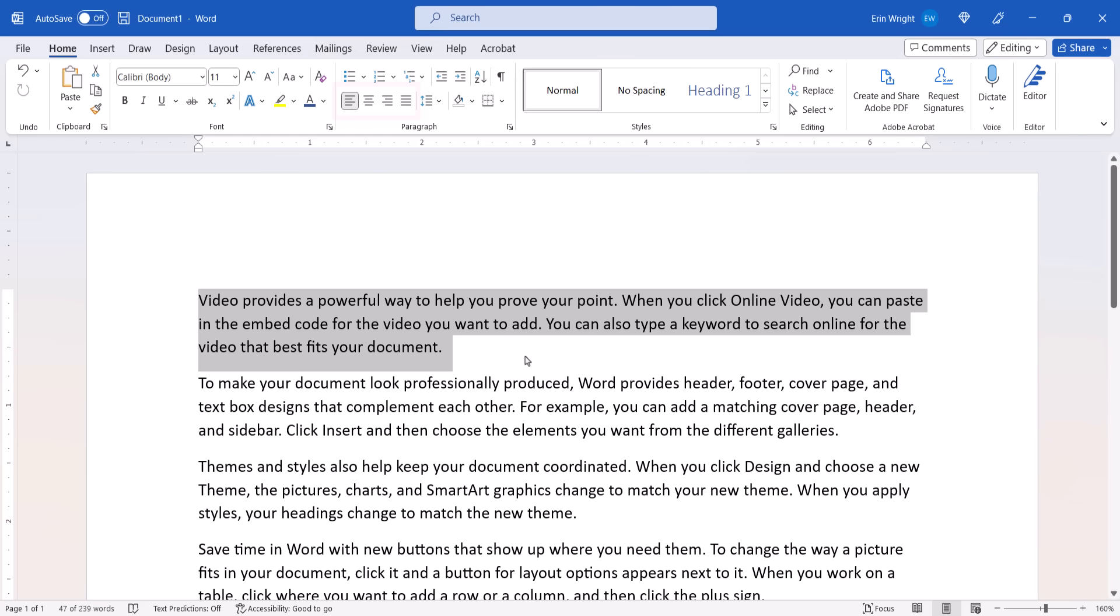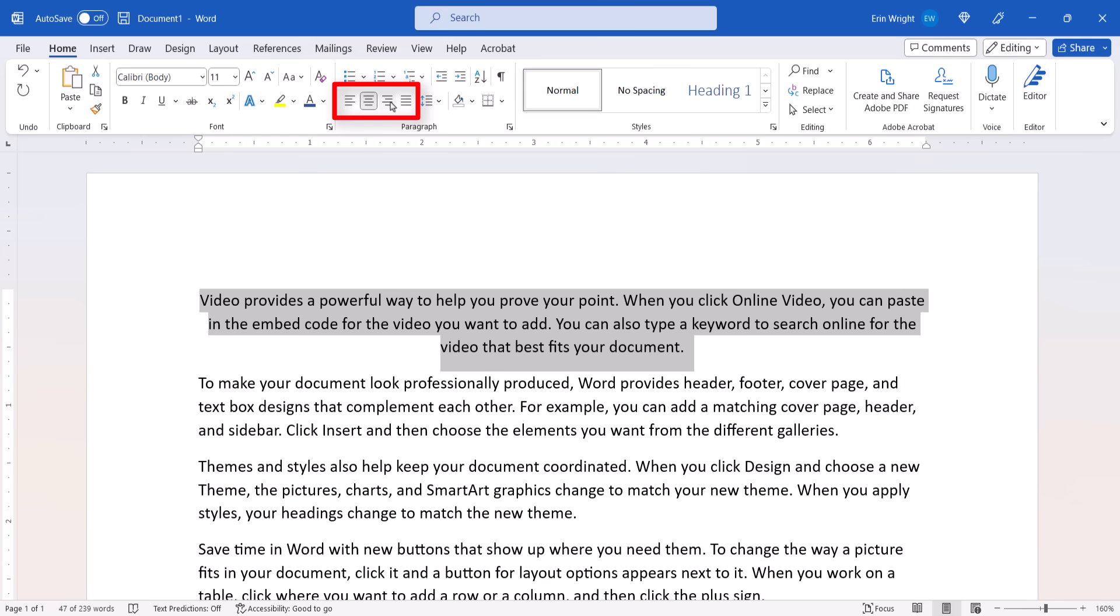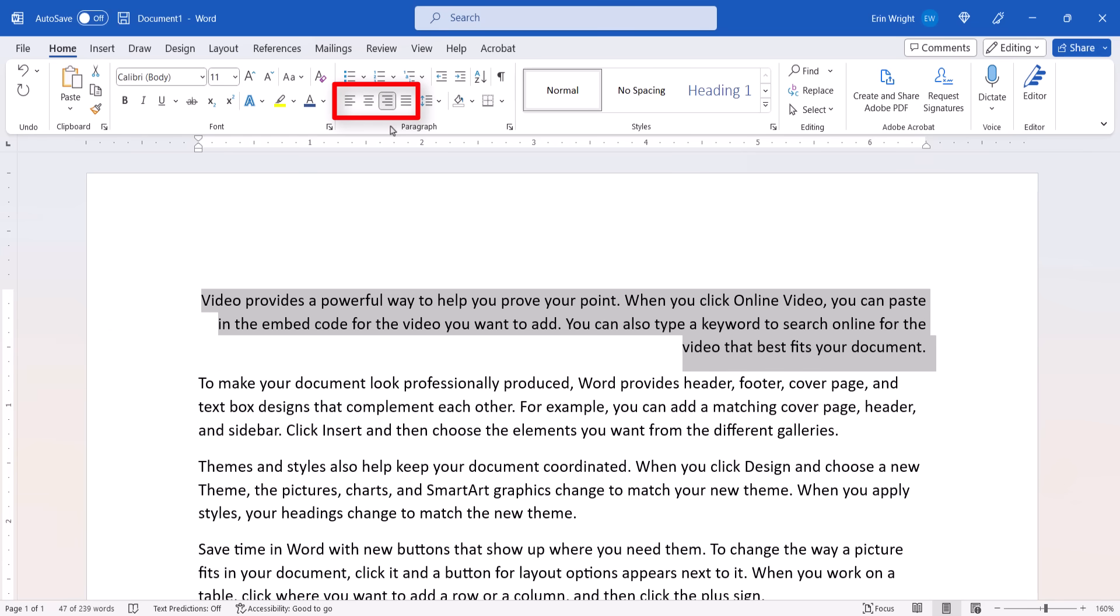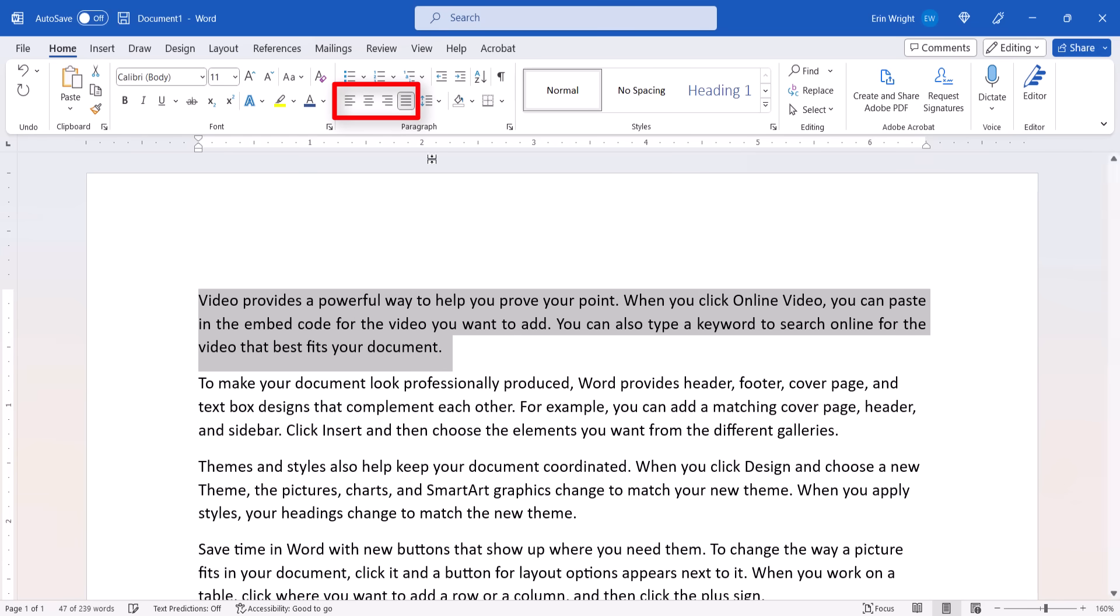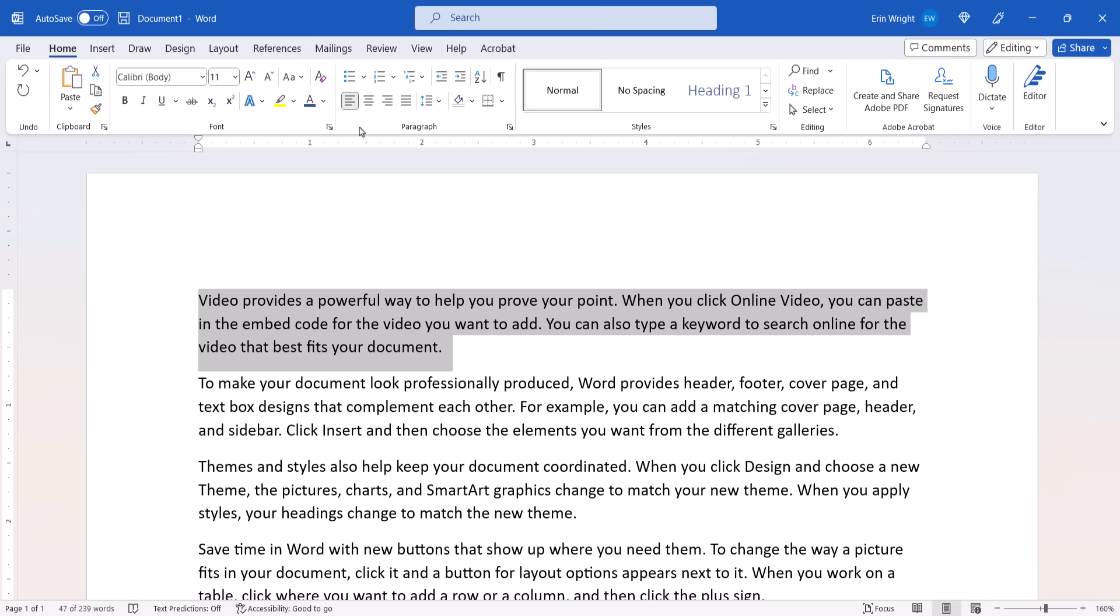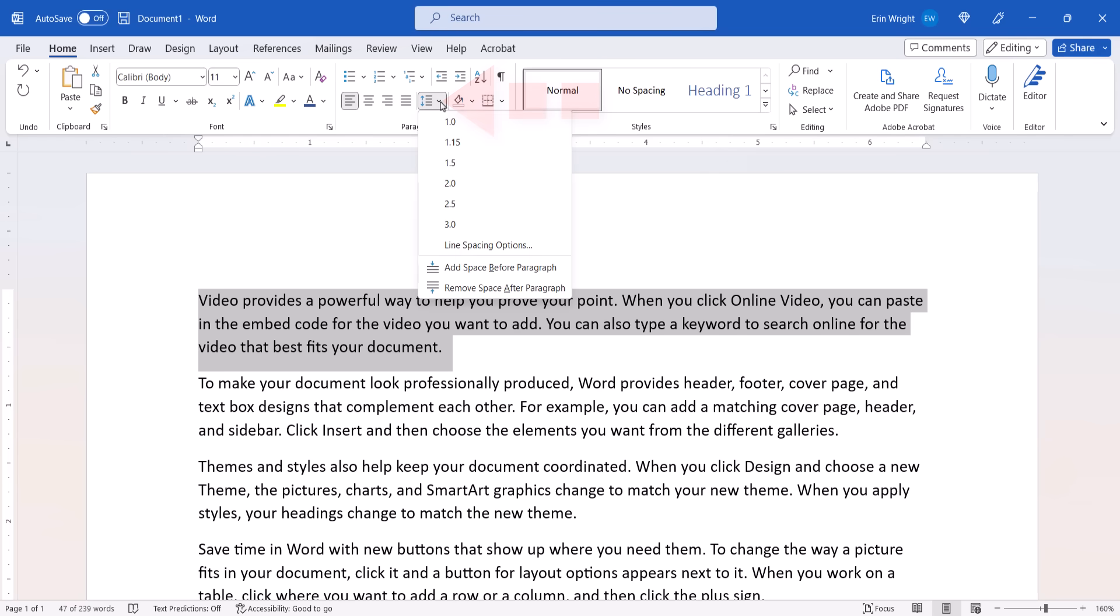Now you can select the Align Left, Center, Align Right, or Justify button to position the text on the page. Next, select the Line Spacing menu arrow and then choose a spacing option from the drop-down menu.